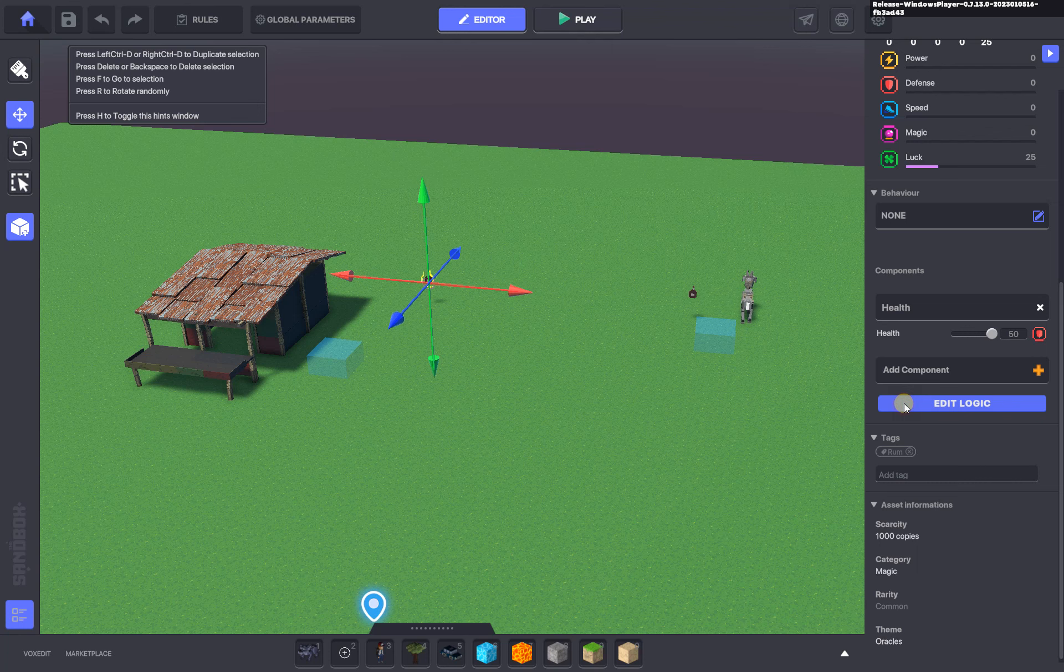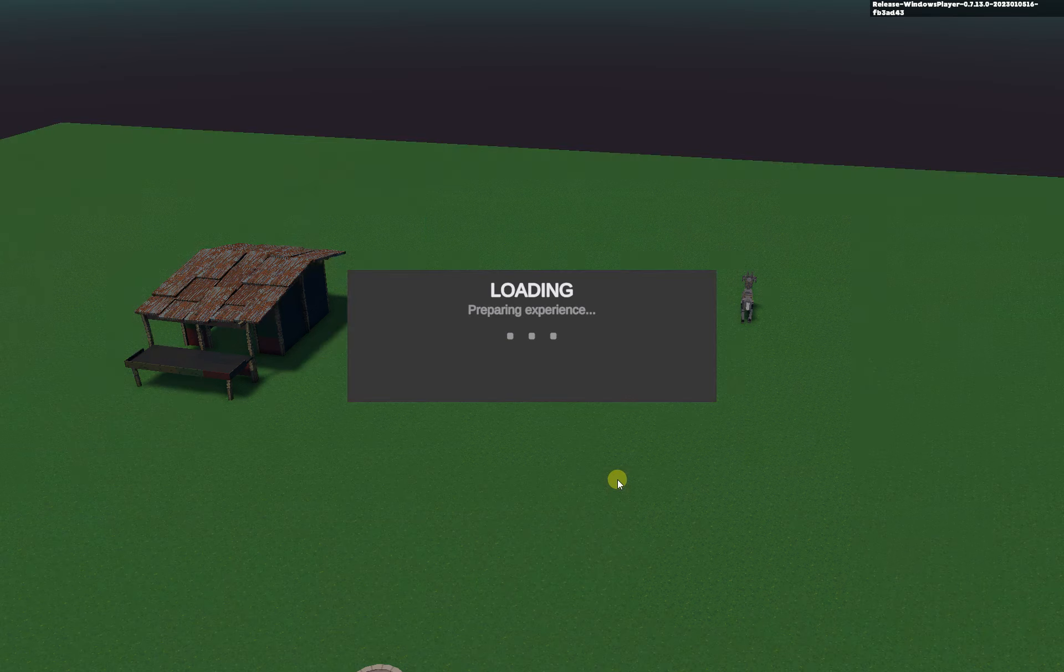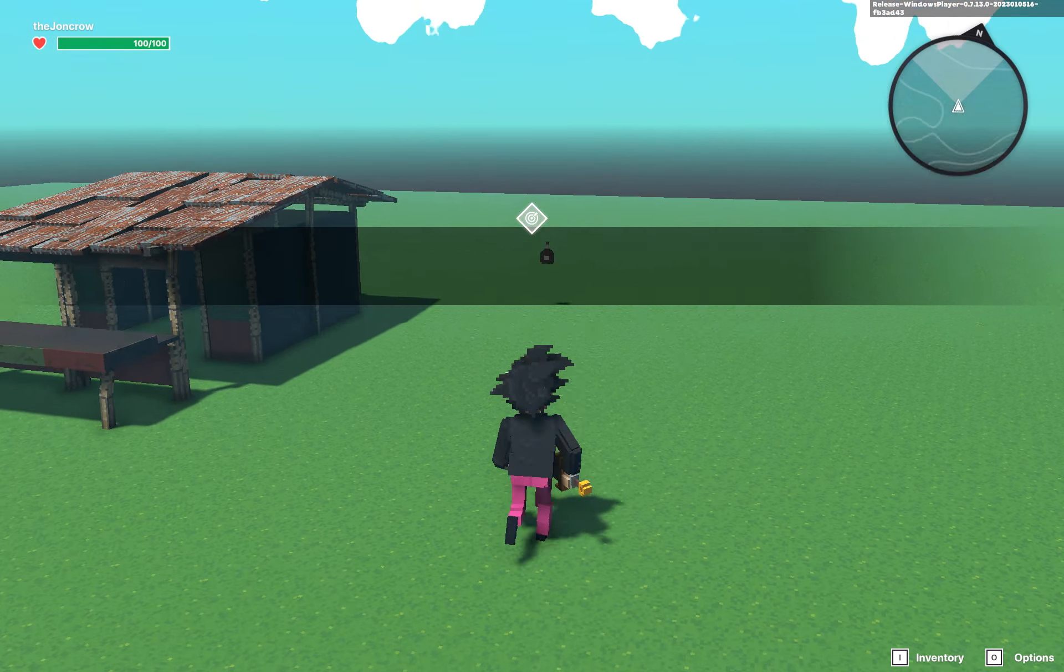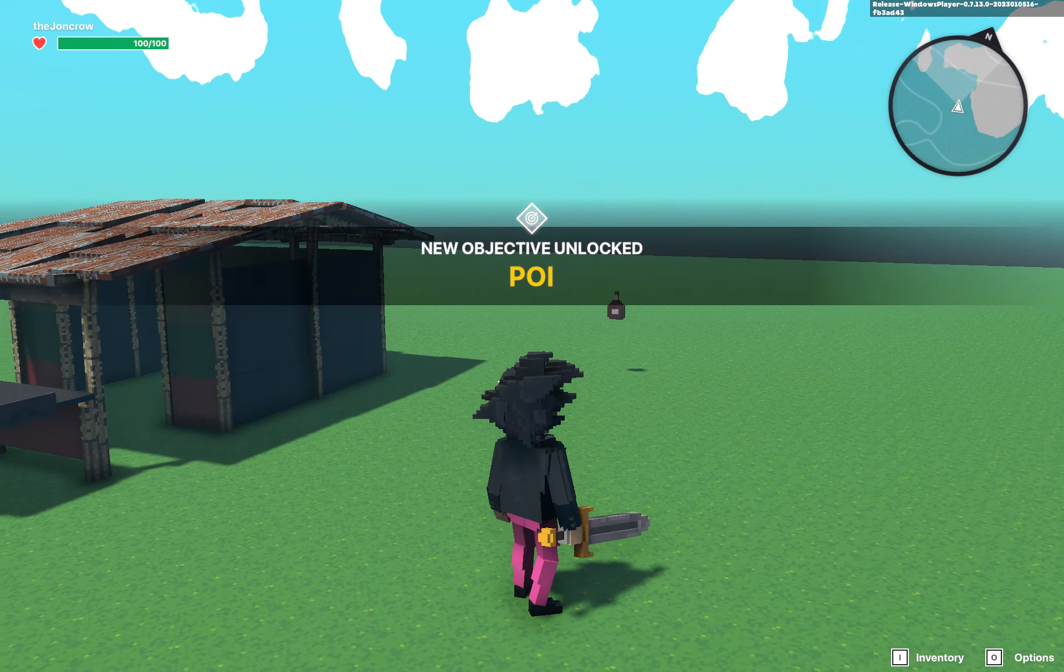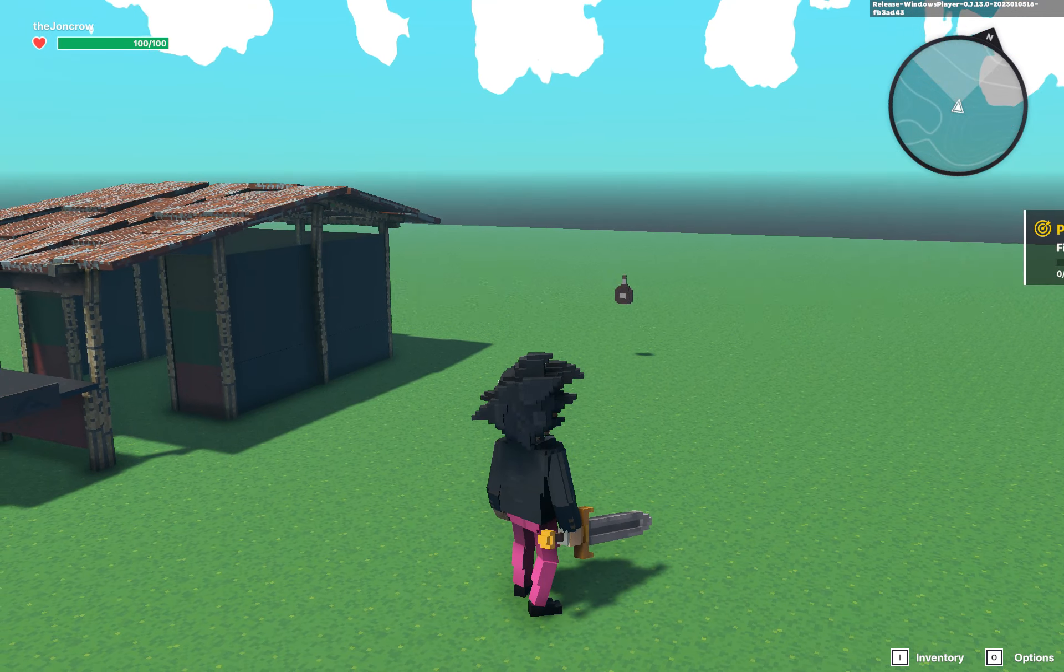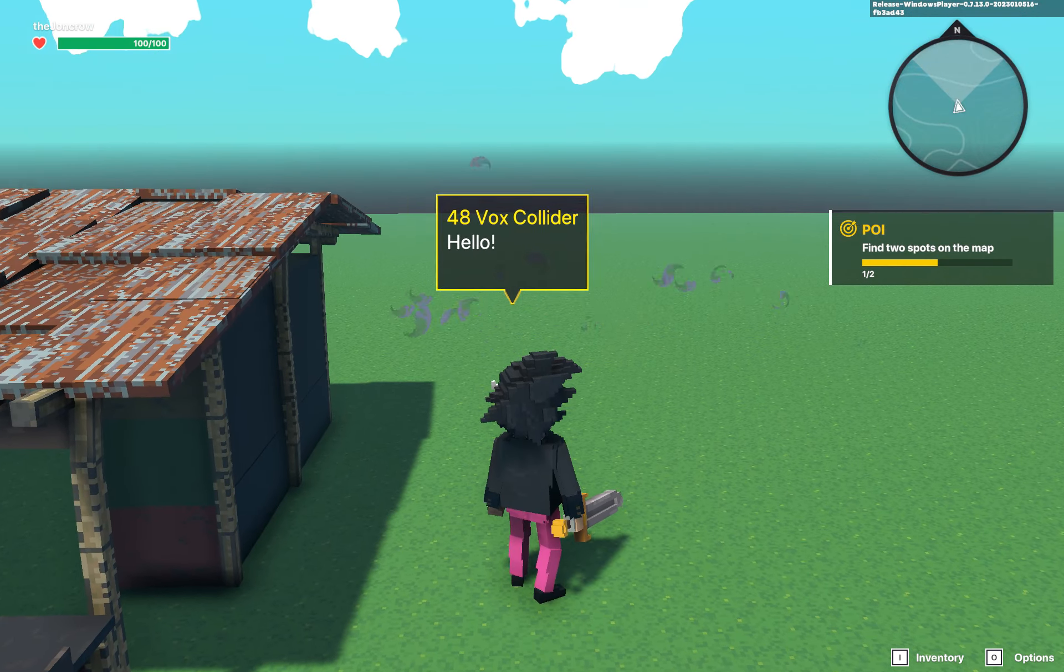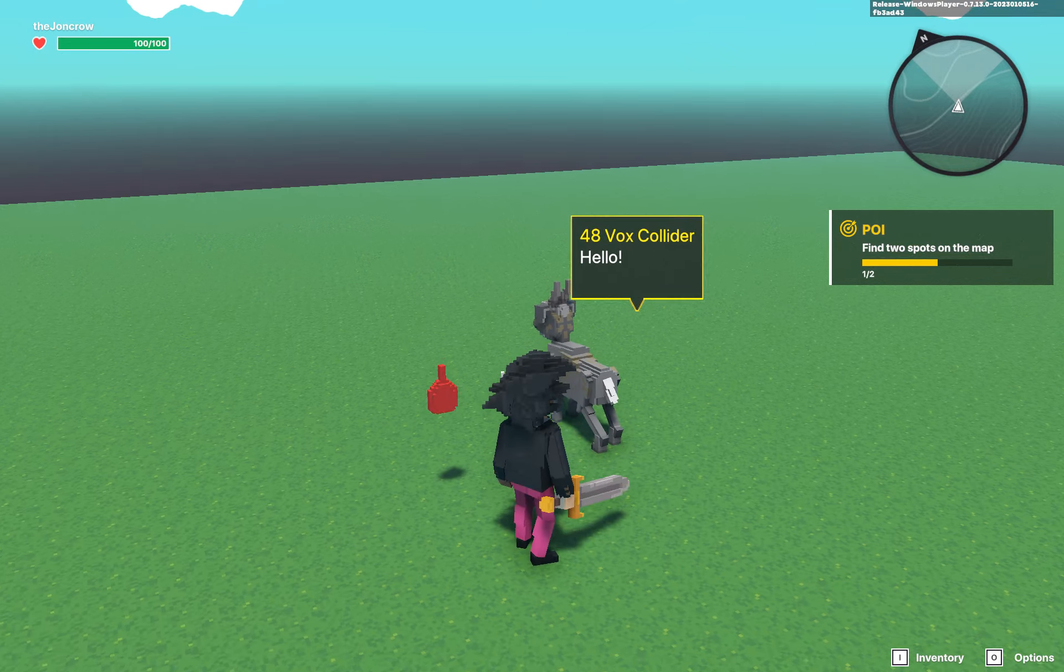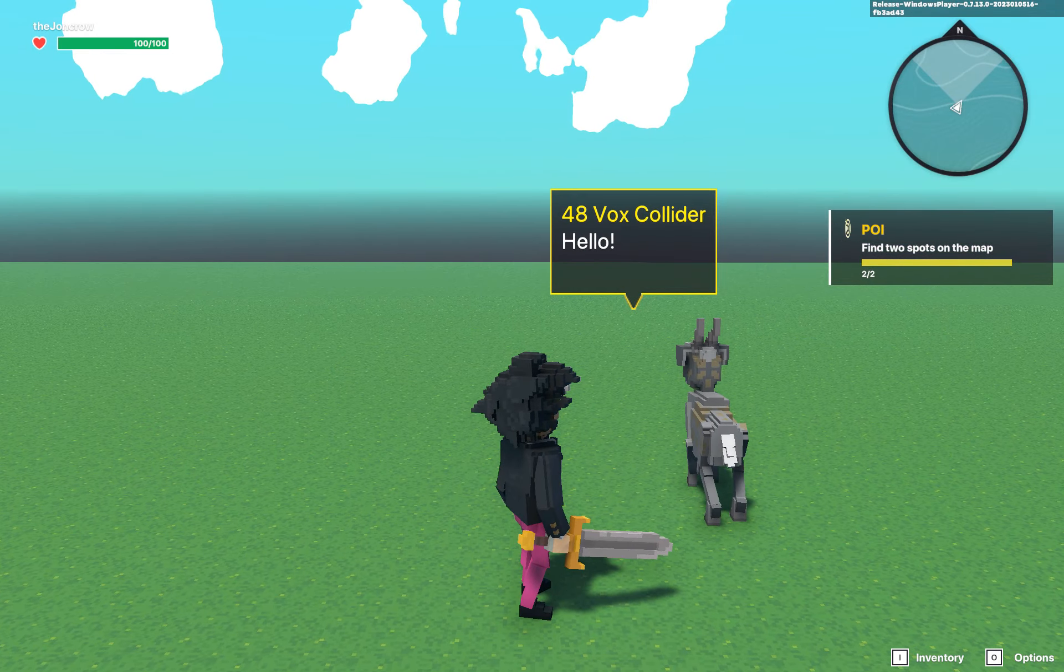This rum bottle that has an asset with a health component with an instant death message here. So when you tab into the game, just wait for the quest to start, walk into the area, the bottle of rum dies, you get the first spot, walk up to the goat which is our second item of interest, and there.